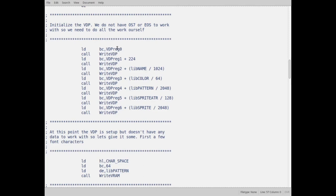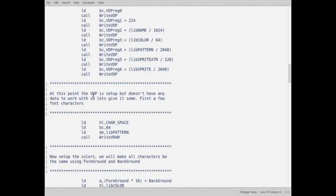You have to set up seven registers. So I'll just go through here and I just set them up. Register 0, you put a value of 0 in it. Register 1, I put a value of 224, which tells it that I want 32 column by 24 row graphics. Then register 2, I tell it where the screen data is. Register 3, I tell it where the color data is. Register 4, I tell it where the font data is. Register 5, I tell it where the sprite attribute data is. And register 6, I tell it where the sprite data is. So that's right there, you're setting up the registers.